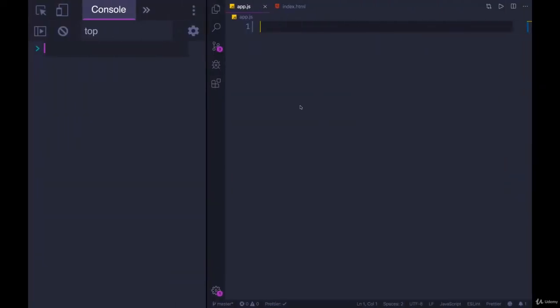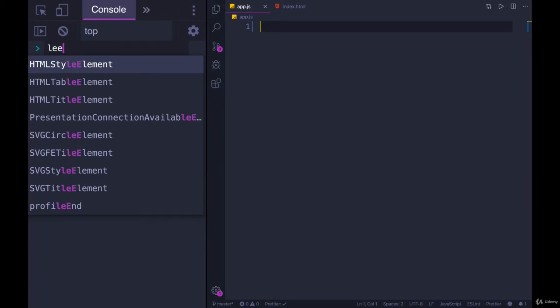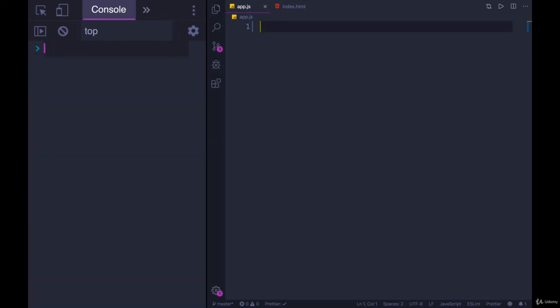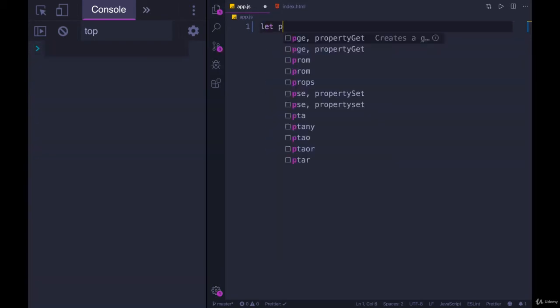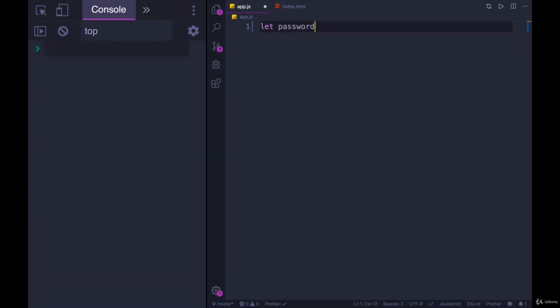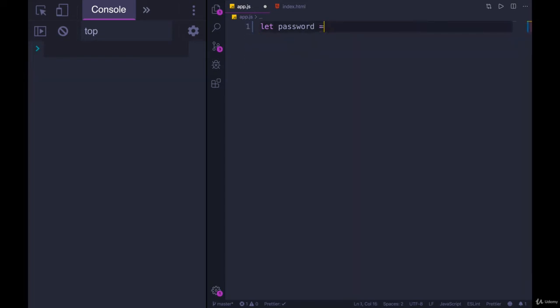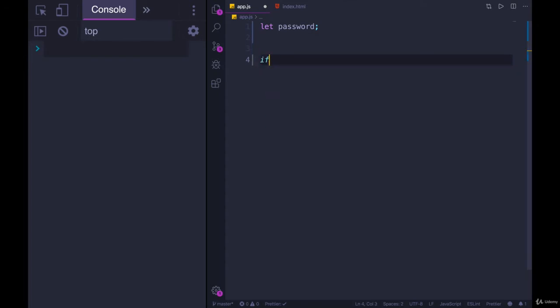So let's try an example. We'll go with this example I've been using in the slides of a password. So let's say a user types some password, and we don't know what it is. I'm just going to make it undefined for now. We want to make sure the password is long enough.